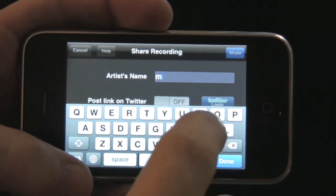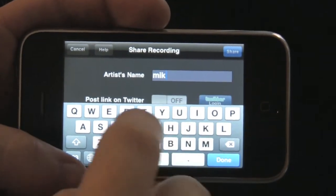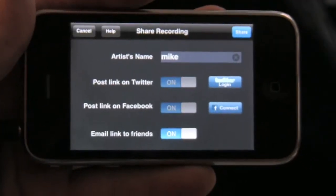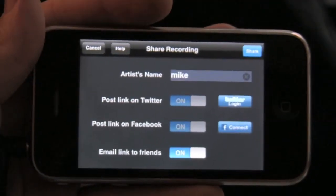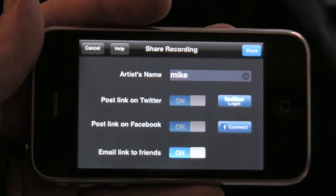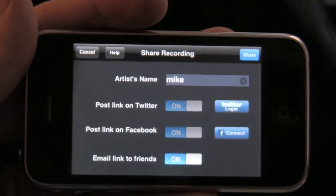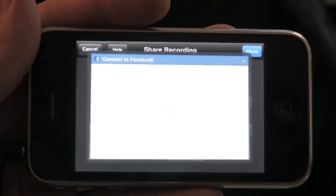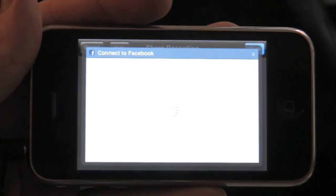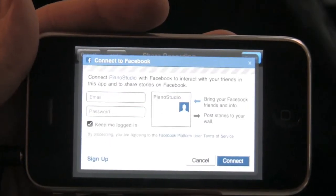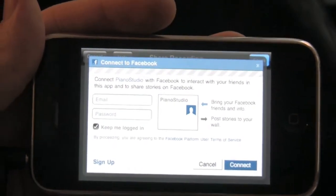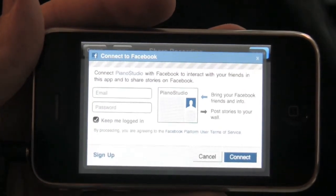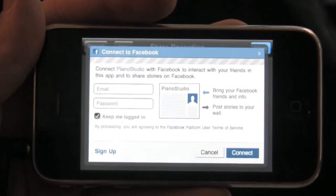So if I put my name in here — and as you can see, two of the three switches are grayed out, which means I have to log in to these accounts first. So I'll start with Facebook. A connect to Facebook window will open, and all I have to do is input my email and password for my Facebook account and hit connect. And that switch will be activated.